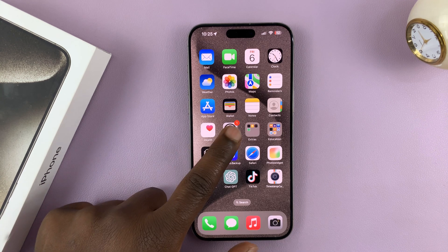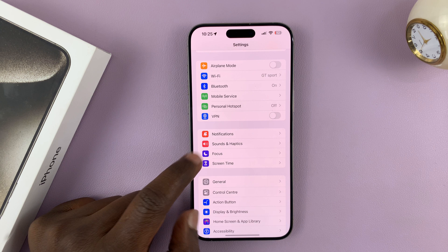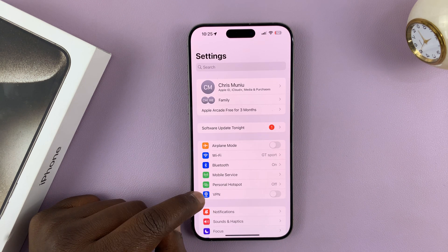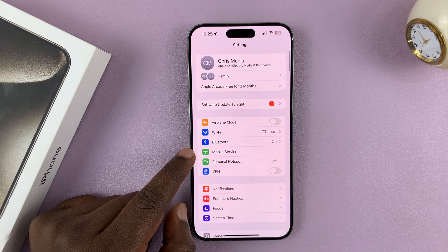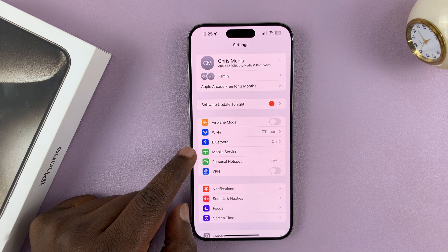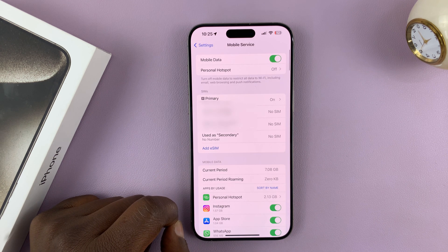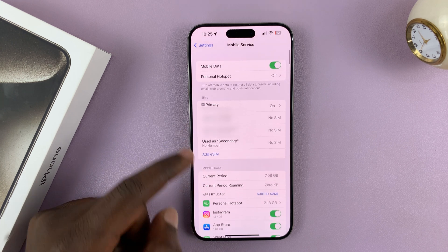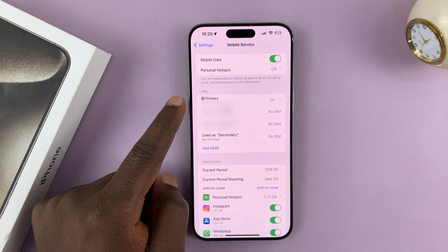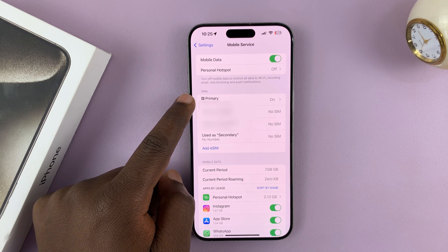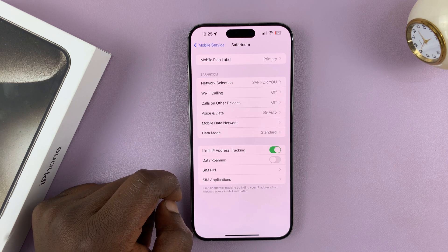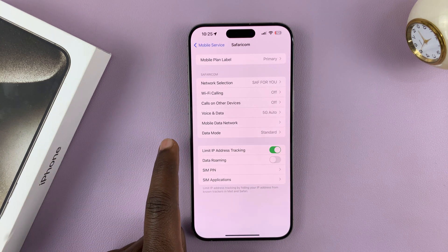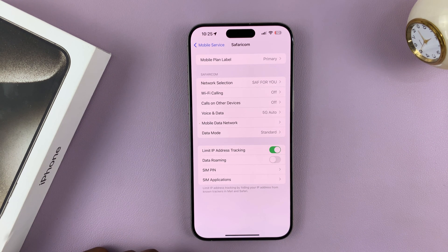What you want to do is go into Settings. On the main settings page, go to Mobile Service or Mobile Data and tap on that. And then you should see your SIM cards or SIM card. I have this primary SIM card — I'll tap on it. And then that's going to open the page for that particular SIM.